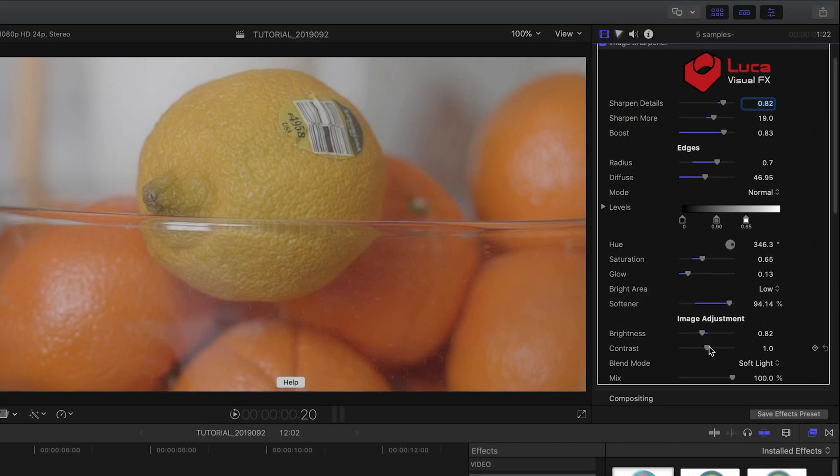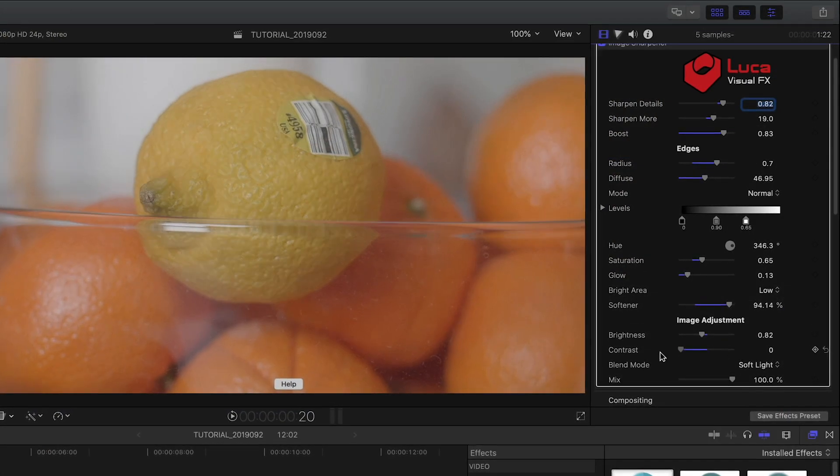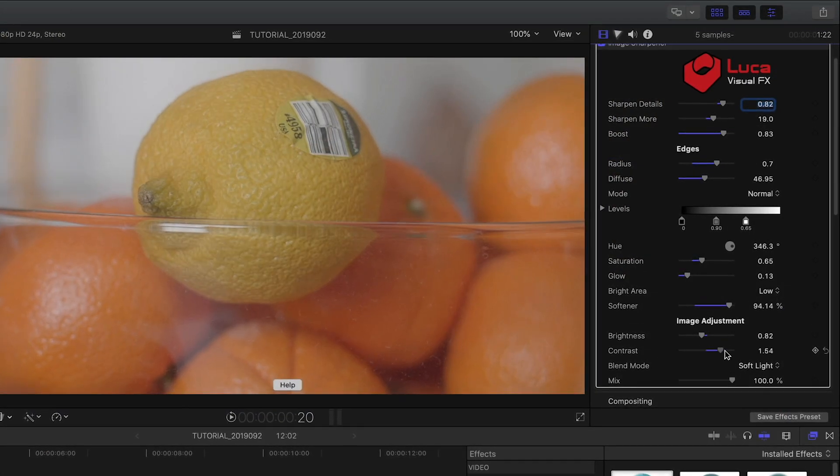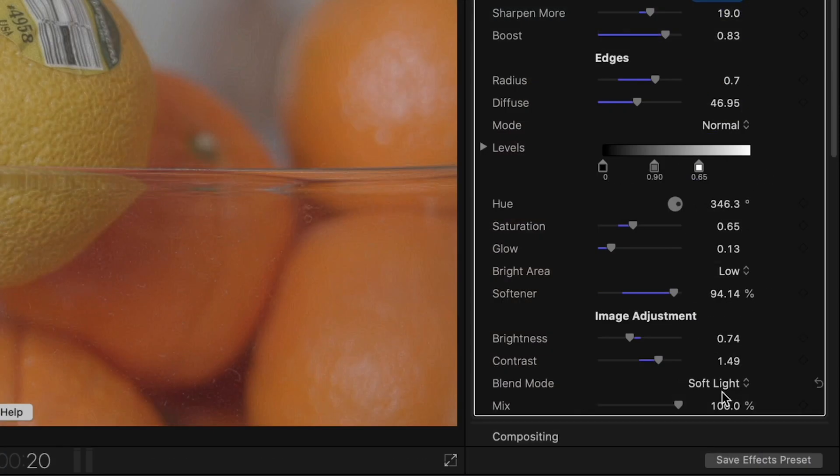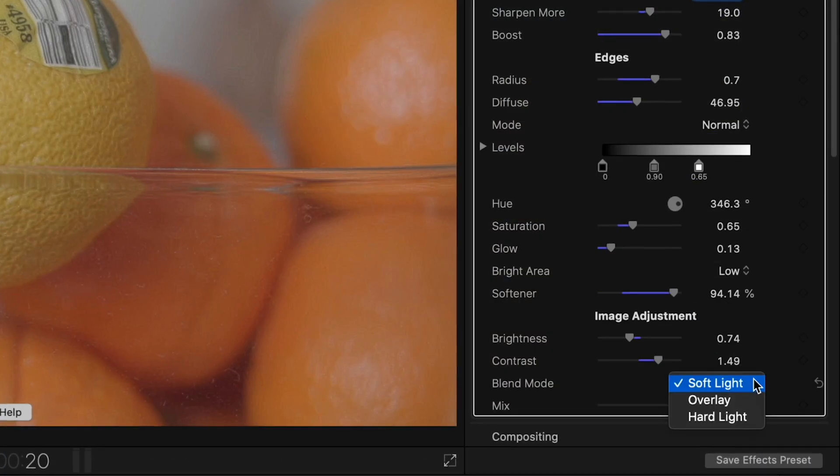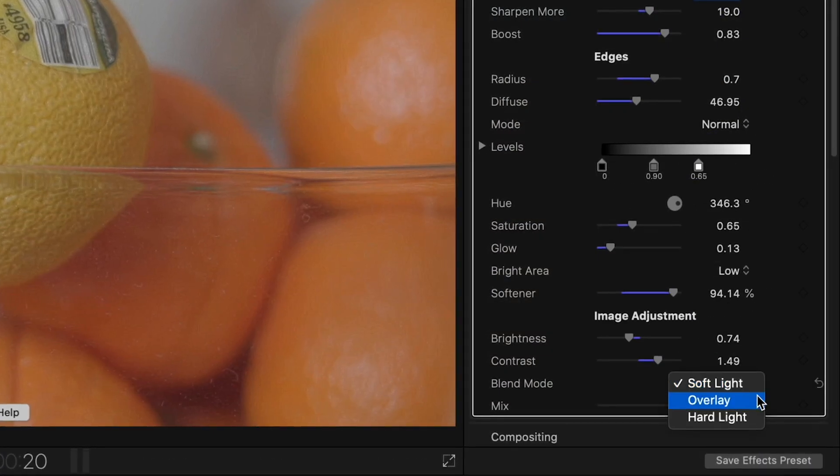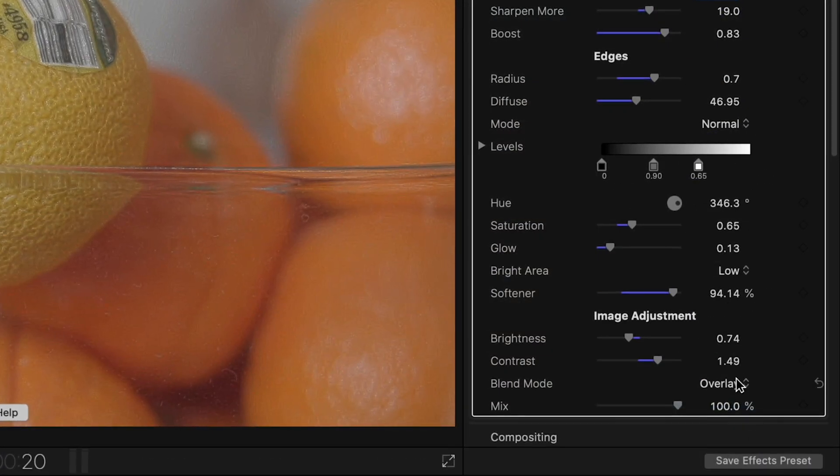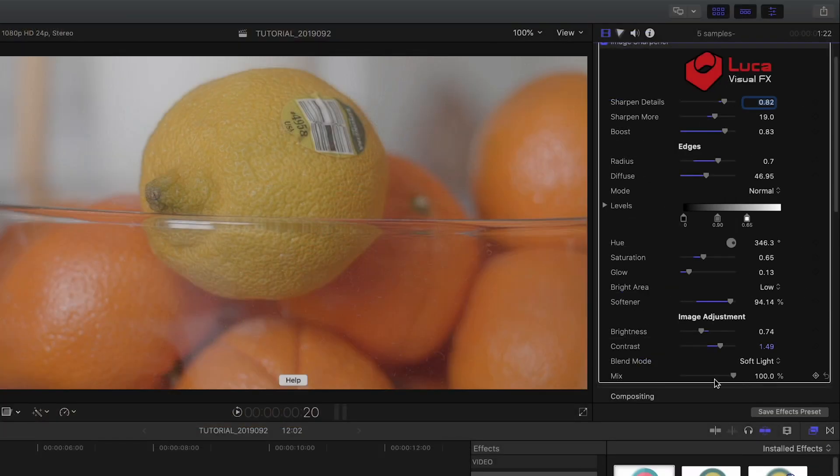Make any final adjustments in the Image Adjustment section to Brightness and Contrast. You can experiment with the Blend modes: Soft Light, Overlay, and Hard Light. Plus, you can adjust the final mix of the sharpening with the original footage.